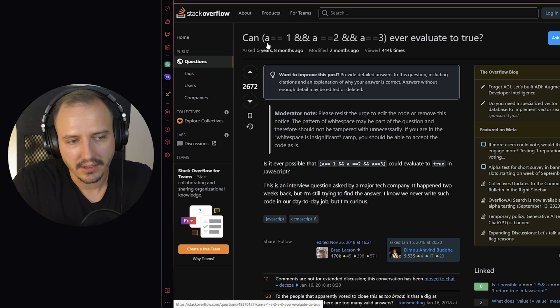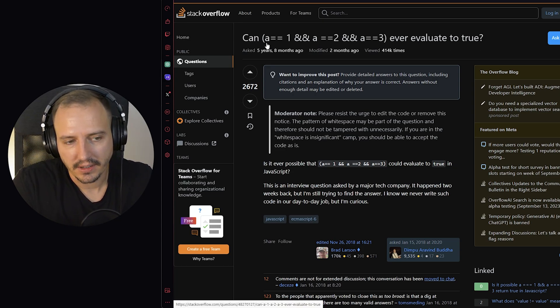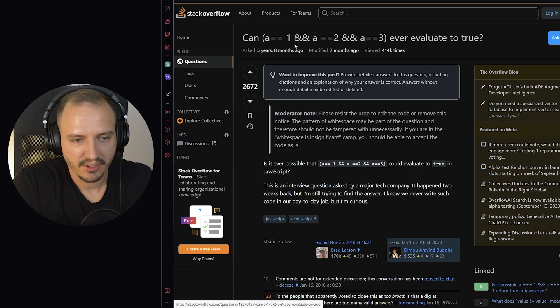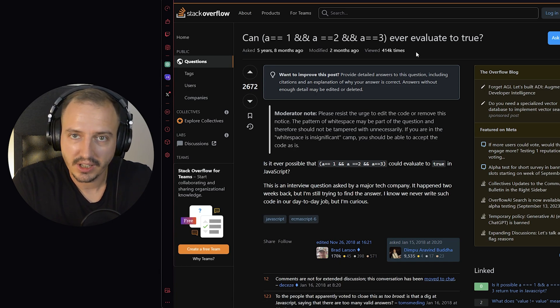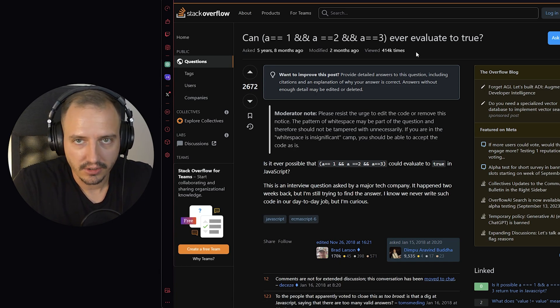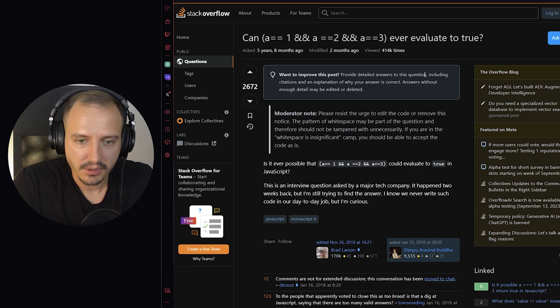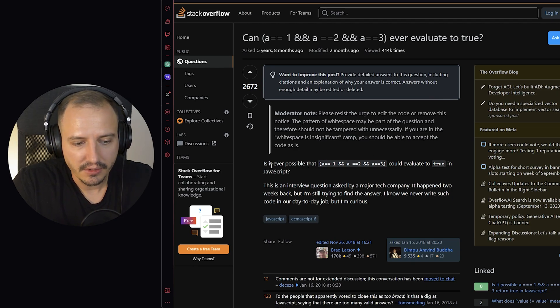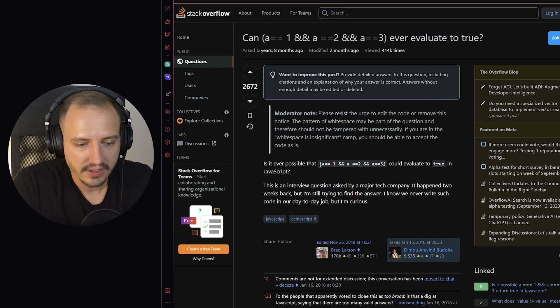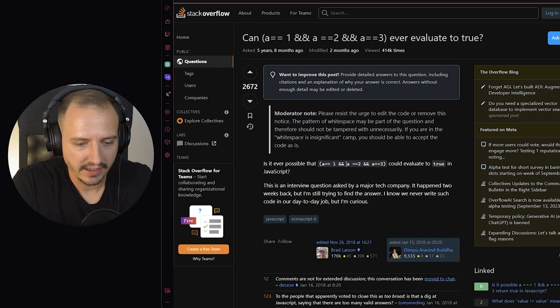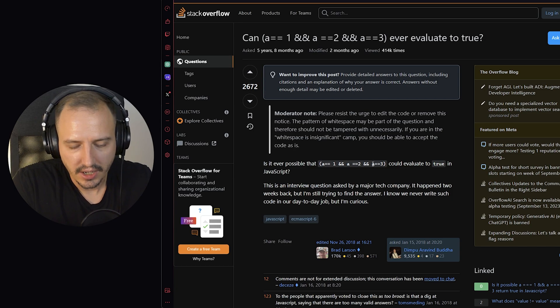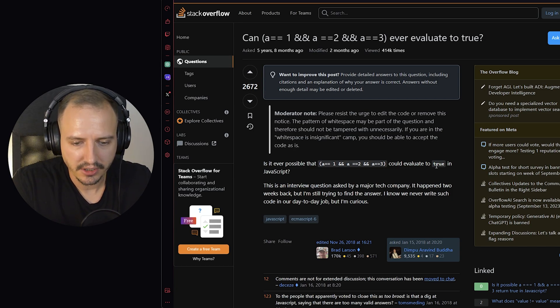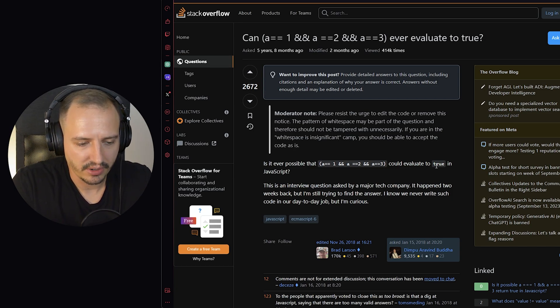Seemingly you might think that this variable should have all three values at once, which is obviously not possible, but let's just read the question. Is it ever possible that a equals 1 and a equals 2 and a equals 3 could evaluate to true in JavaScript?